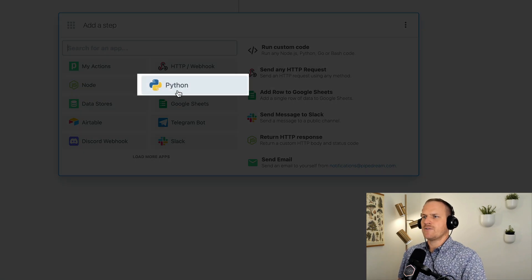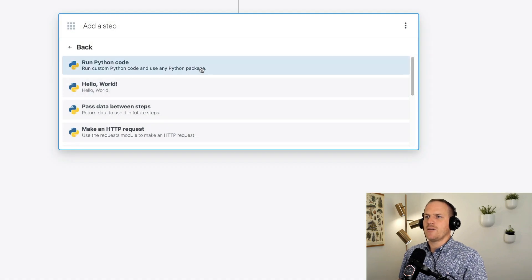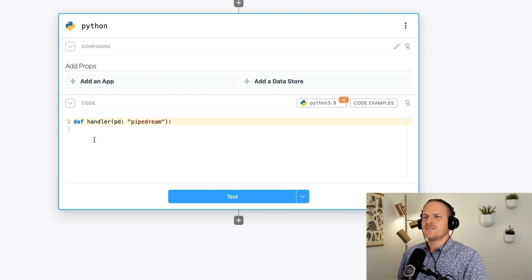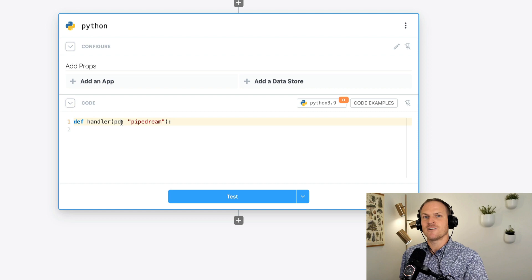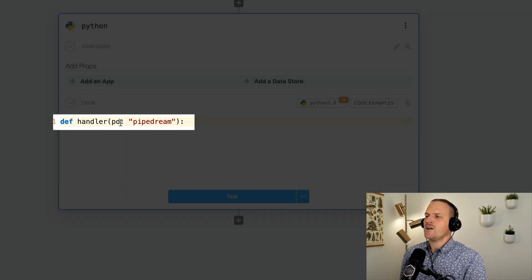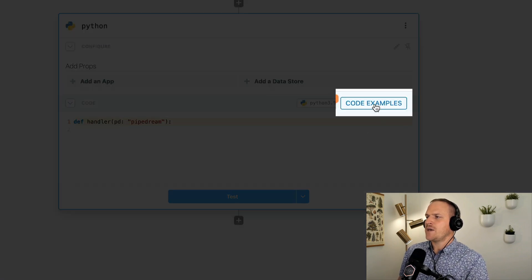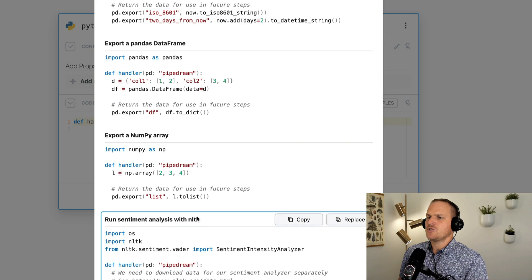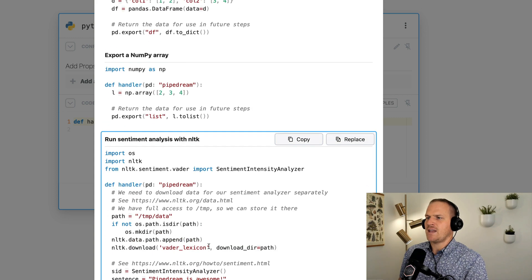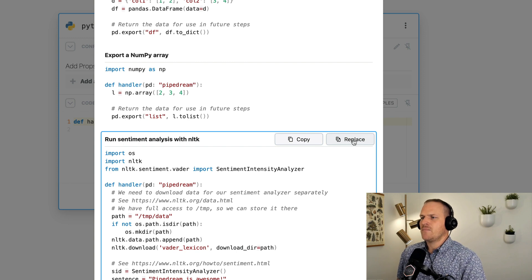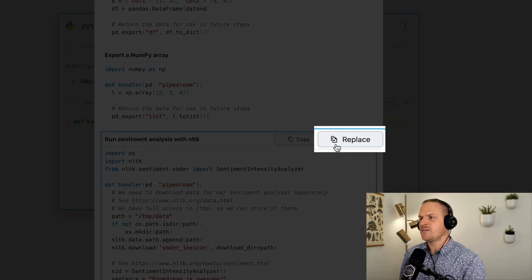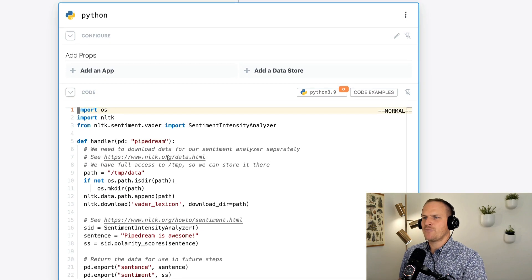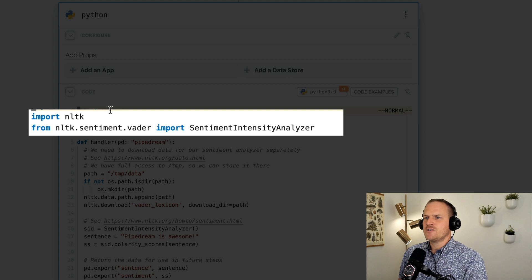Now, luckily for us, there's a Python app. We can use run Python code to start the empty scaffolding. And here you could see that there's this empty scaffolding with the definition of a method called handler that's passed an argument called pipedream. Now, luckily for us, under the code examples, we have a great code example prebuilt for you that shows how to use sentiment analysis with NLTK. For the sake of the timing, I'm just going to go ahead and click the replace button to inject this code into my Python code step.